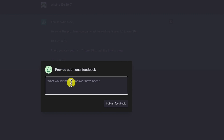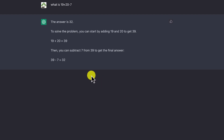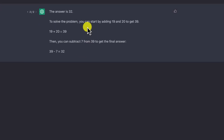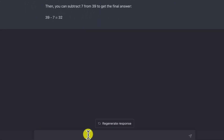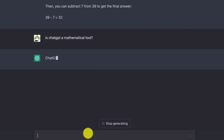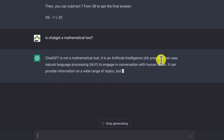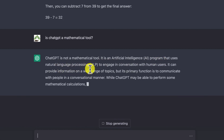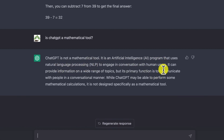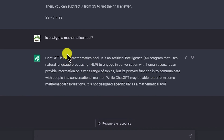You can tell ChatGPT the answer is correct and provide additional feedback — for example, type 'excellent' to submit service feedback. Now, is ChatGPT a mathematical tool? When asked this, it responds that it is not a mathematical tool but an artificial intelligence program that uses natural language processing, NLP, to engage in conversation with humans and can provide information on a wide range of topics, including some basic mathematics.